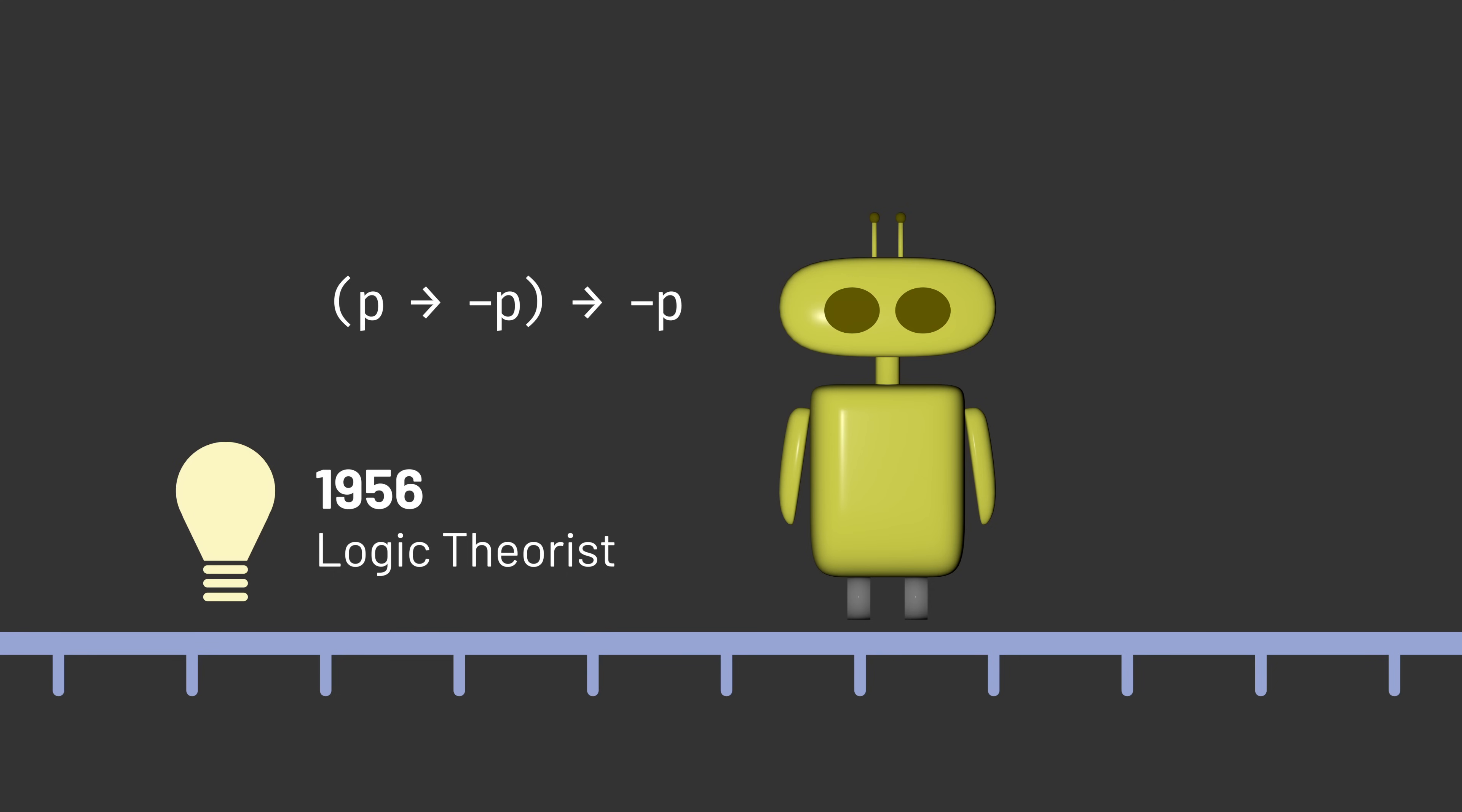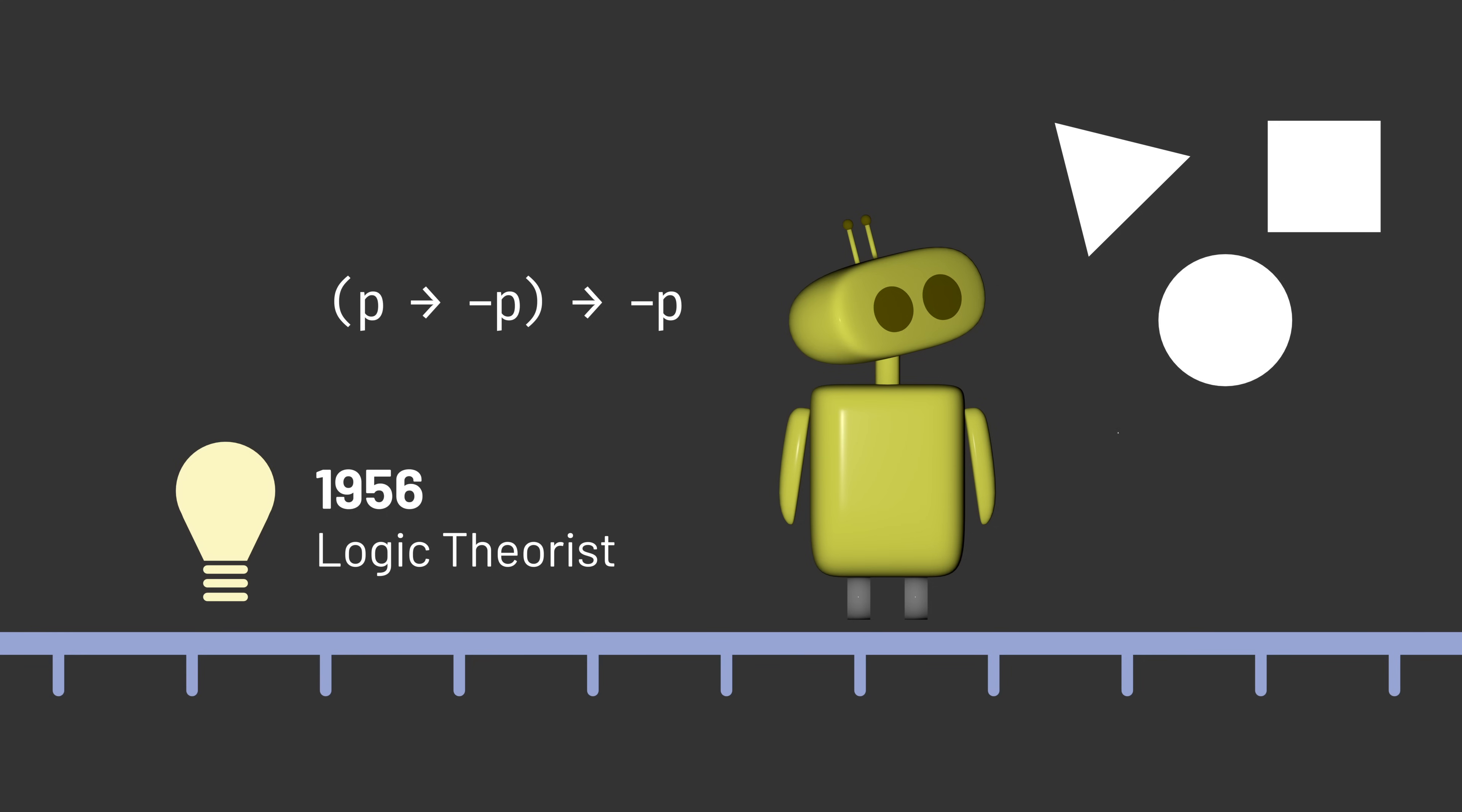But while proving logical statements was achievable by symbolic AI systems, solving other problems, especially as they related to human perception, was more difficult.